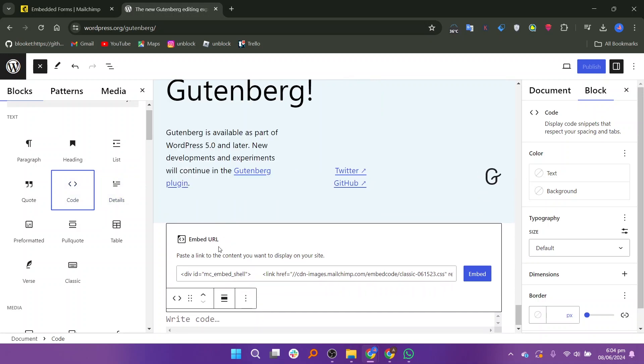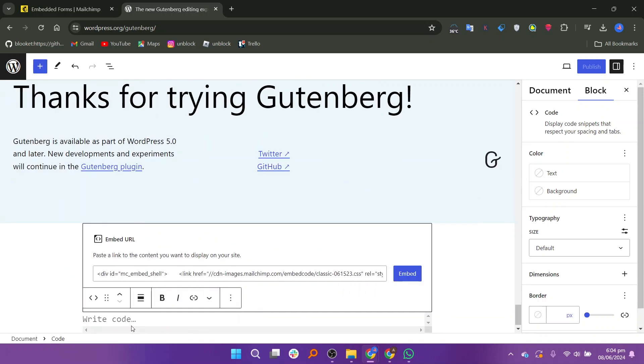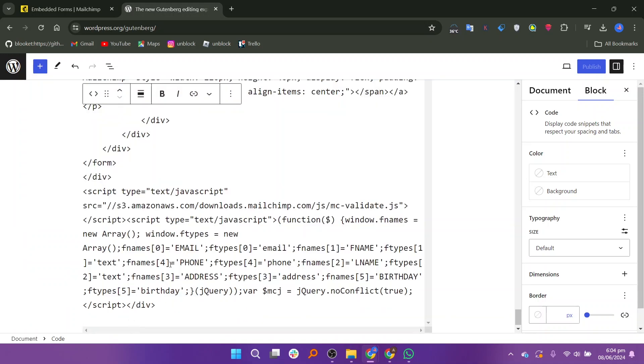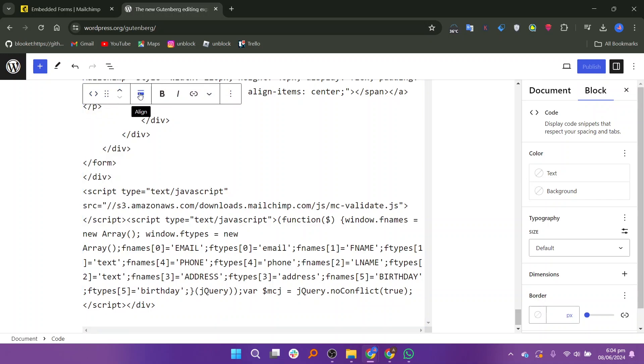Now go back and select the code option. Add the code in the given field. There are a few options at the top of the code.